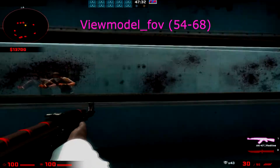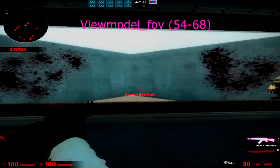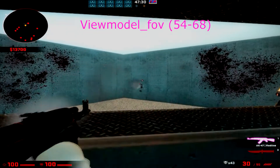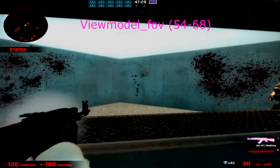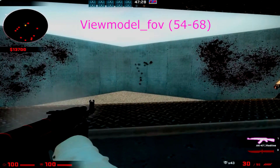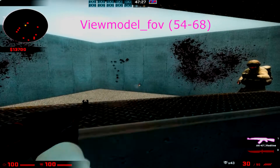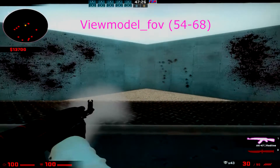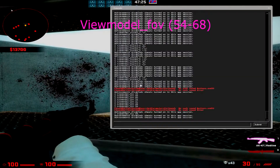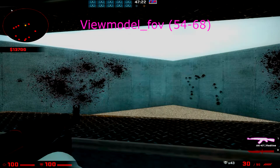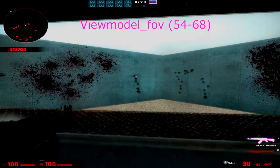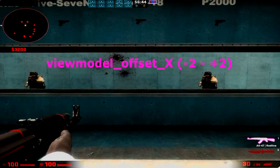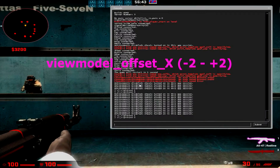This is viewmodel_fov, ranging from 54 to 68 — basically any value between 54 and 68 including them you can put in. 68 will make it so that your gun is further away from you, which some people like. Personally, I like it close.